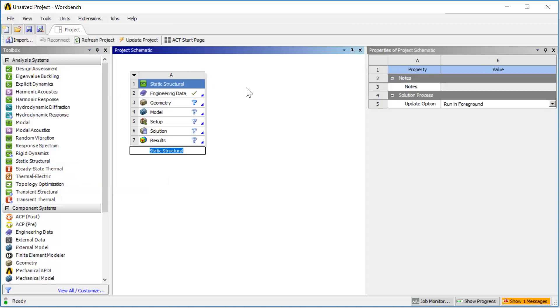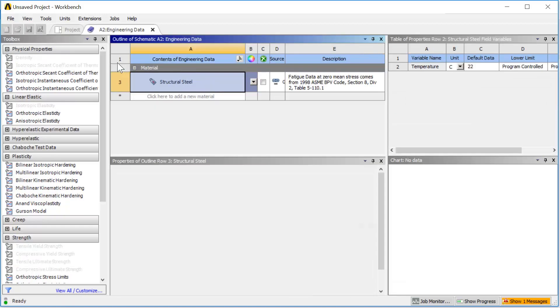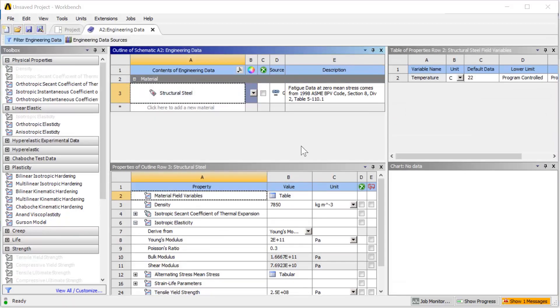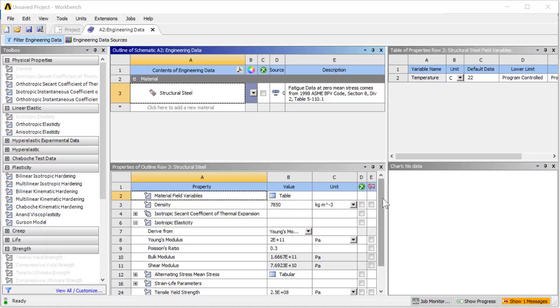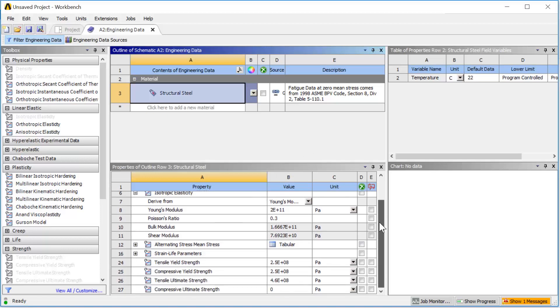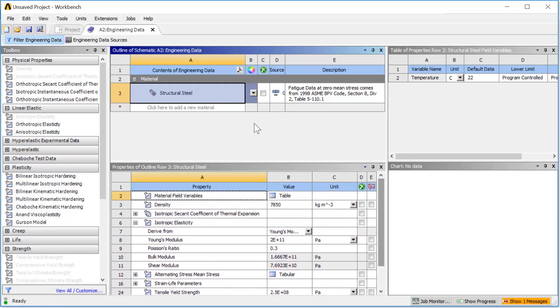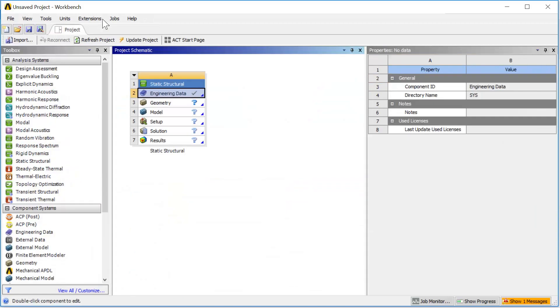The first cell is engineering data, which shows your material property. The default material for ANSYS Mechanical is structural steel. You can review the Young's modulus, Poisson ratio, yield property, and change them if you need to. For this analysis we are going to use the default material property. You can close the engineering data tab and go to the next step.